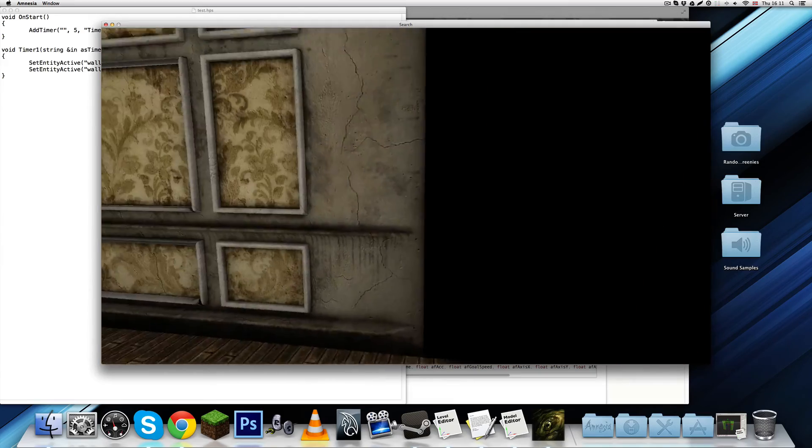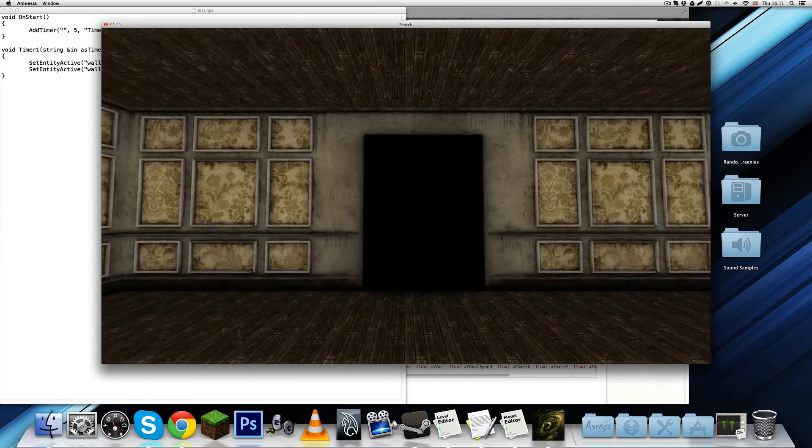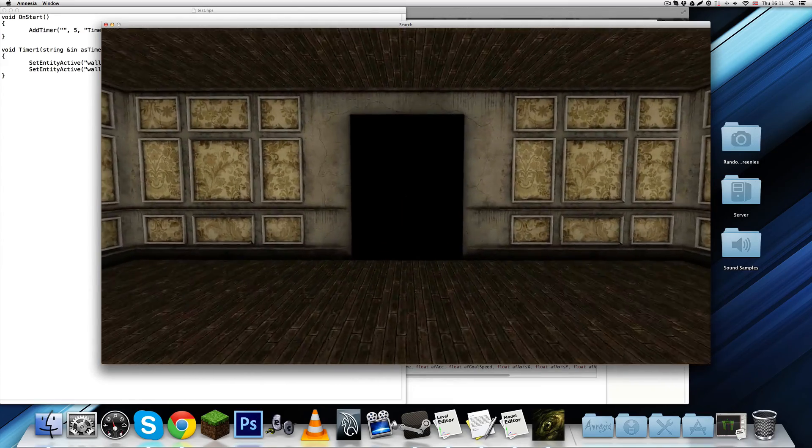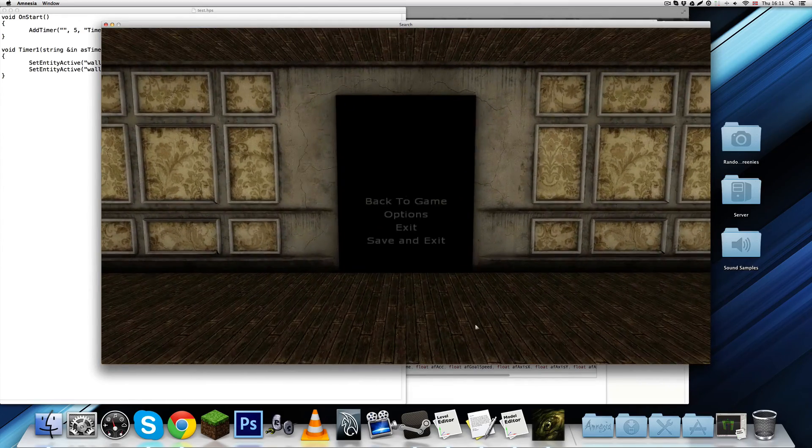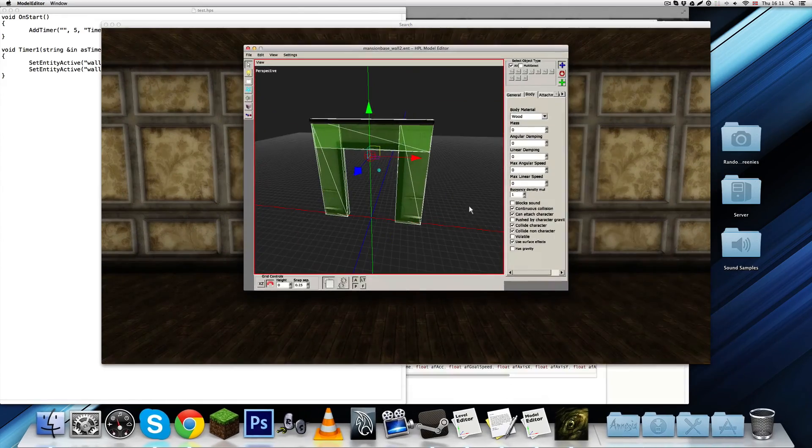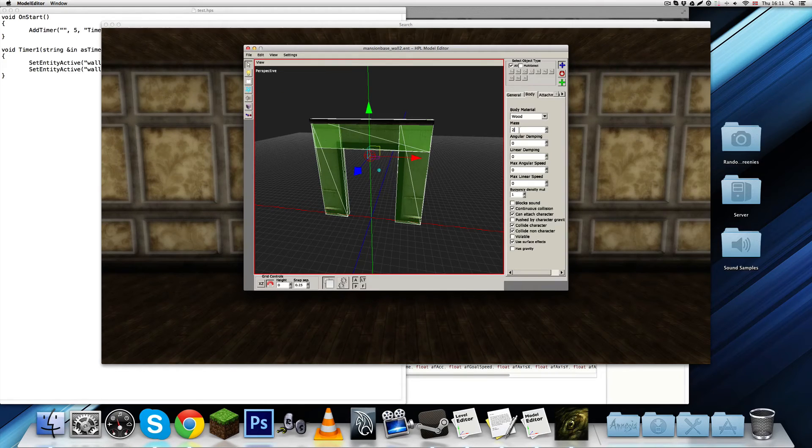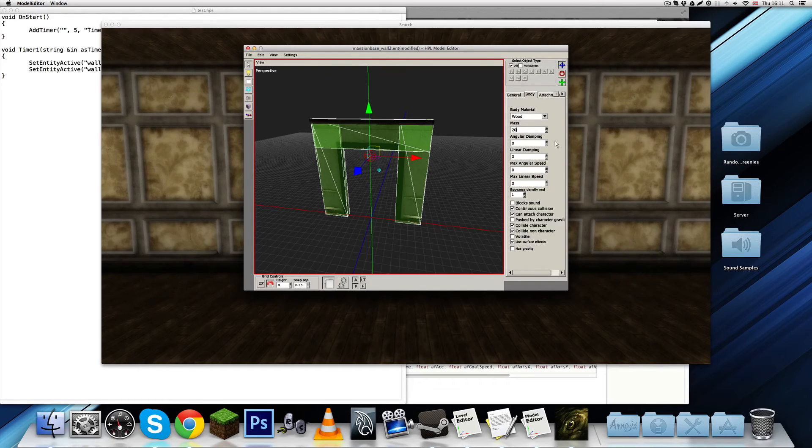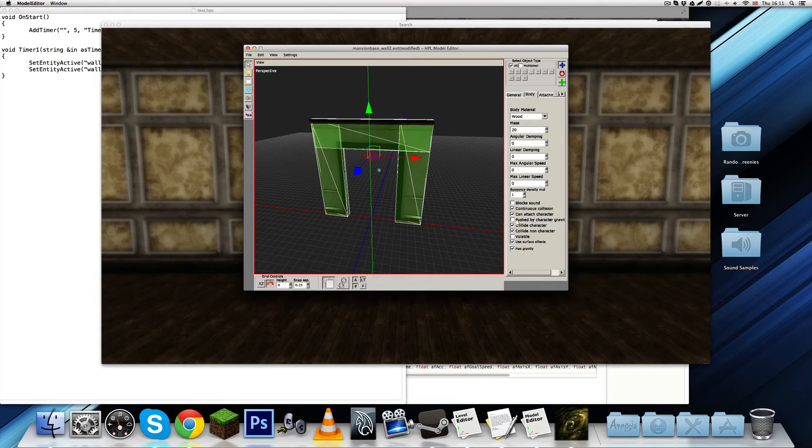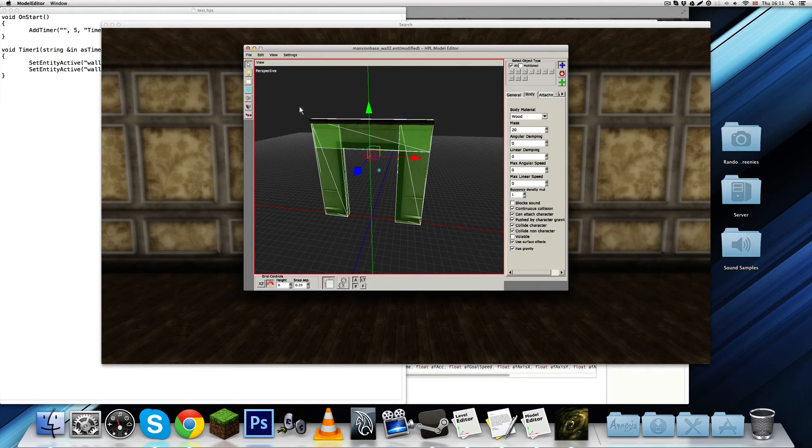So, now you are actually able to interact with it as you like. And, let's go back to the editor and just give them gravity and see what happens. Give it 20 mass. That's pretty heavy. Has gravity. Pushed by character gravity. Save.